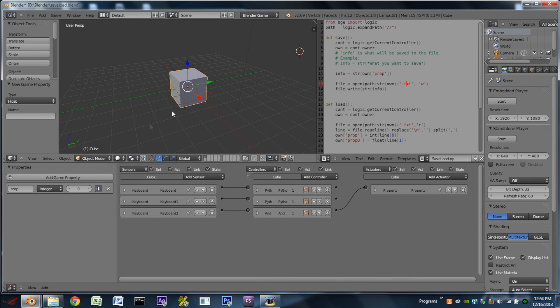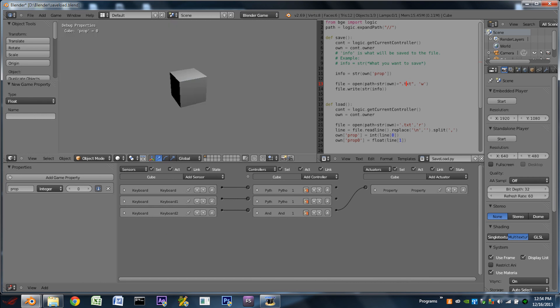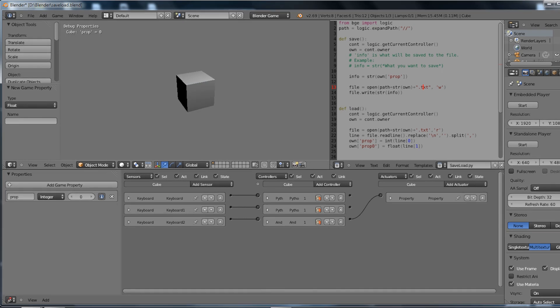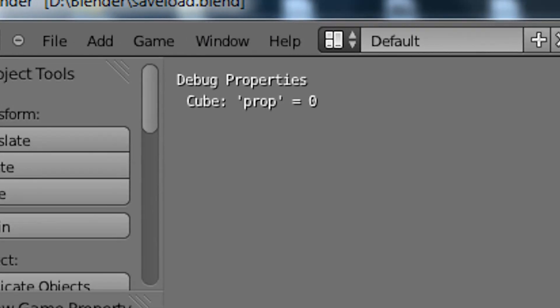First off I'm going to show you a little bit of an example of what we're going to have when we're finished here. So whenever we play the game we have a cube in the center, and we can see in the top left the cube has a property named prop applied to it, and that is equal to 0.